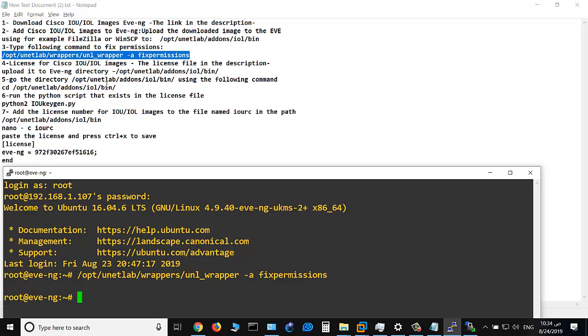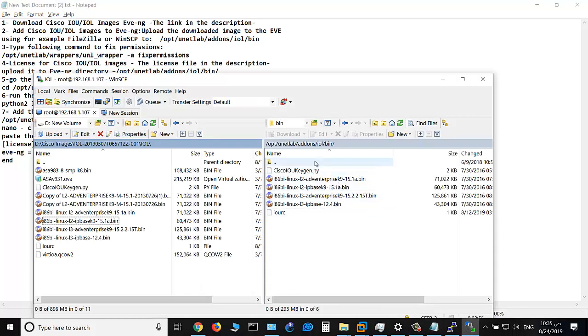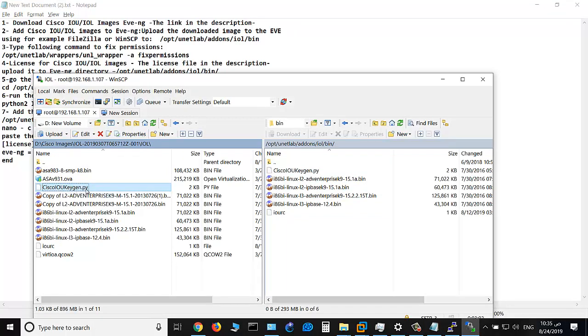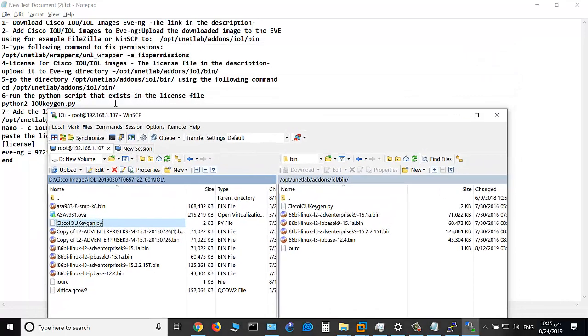Okay, now we would like to license for this image. The license is very important here, and you should upload the license file which is a script file by Python to this path. So again, go to WinSCP and copy. This is the Cisco IOU keygen.py. It has been sent to this path. Step number five.